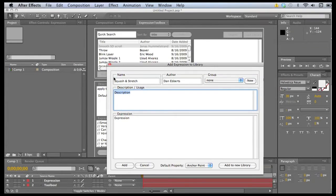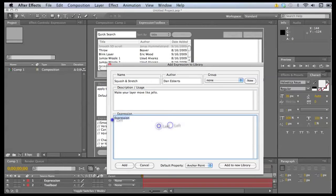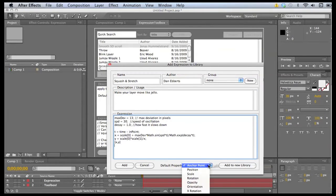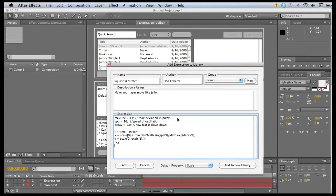A simple description can be make your layer move like jello. And we'll paste the expression and we'll change the default property to scale. And that's it. We just hit add.